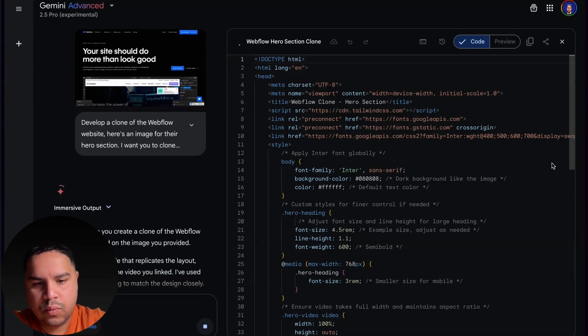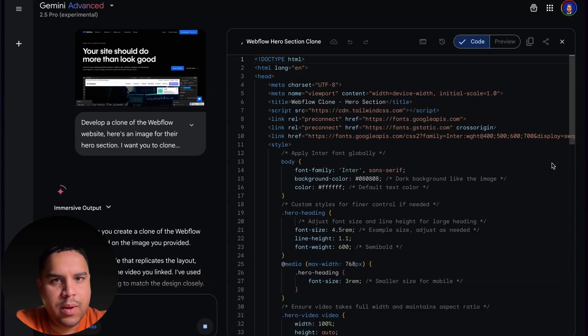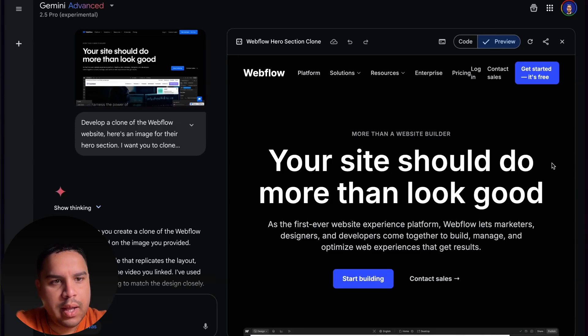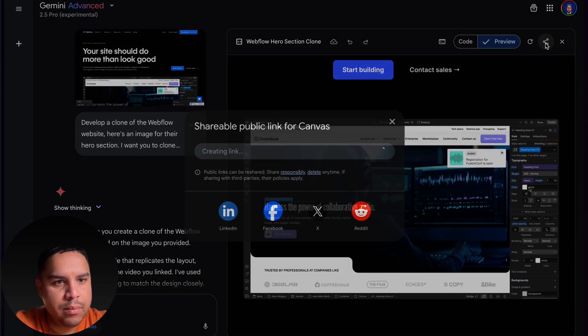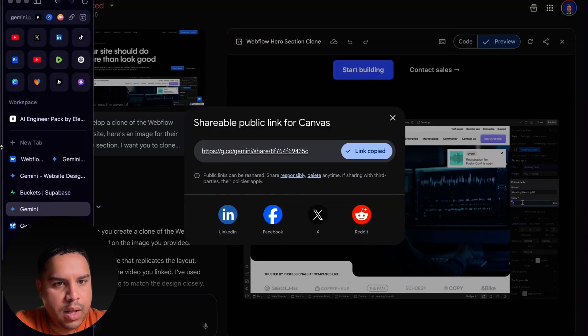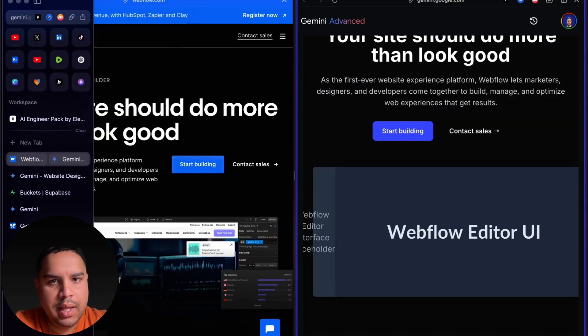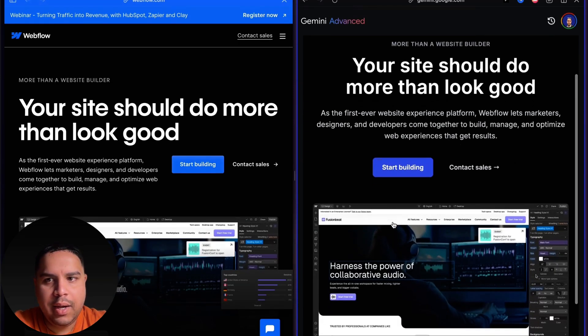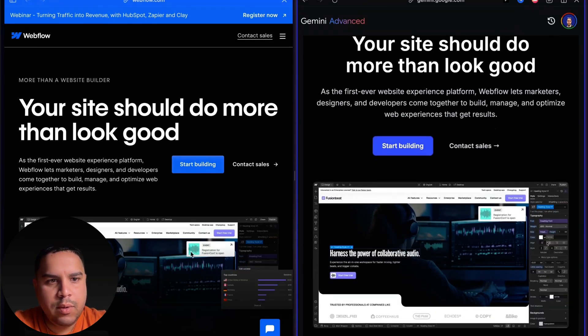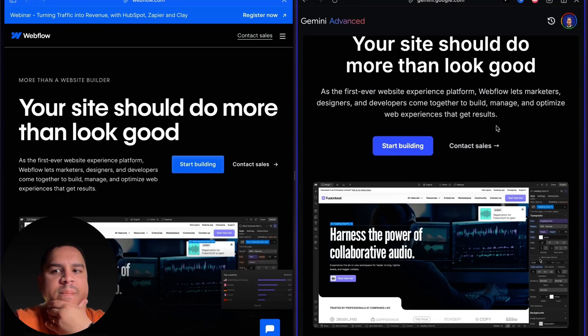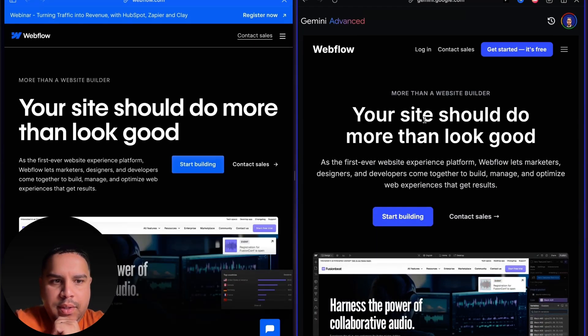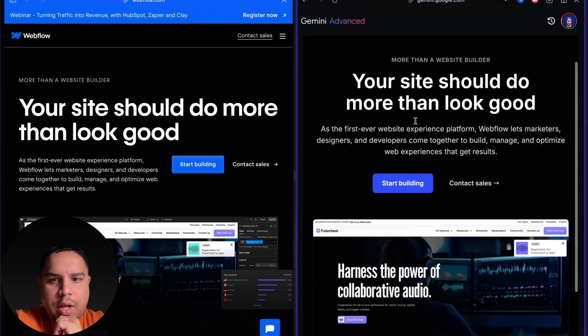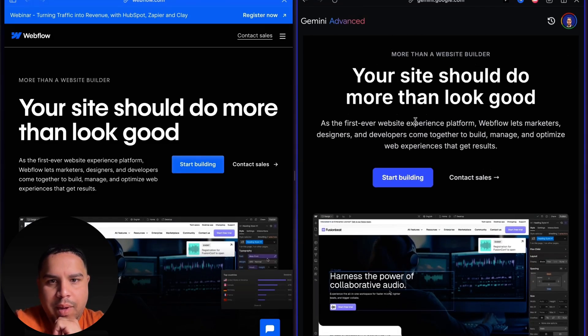Now we got something closer to what they got. The layout is a little bit different, but this is as close as I have seen any tool get. What we're going to do is add the next one. Let's see if we don't run into any issues. It looks like it's actually going through it.